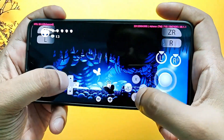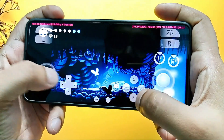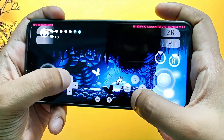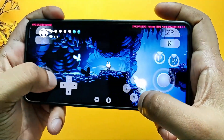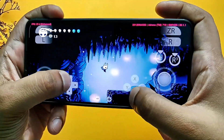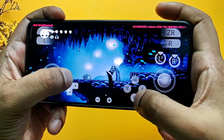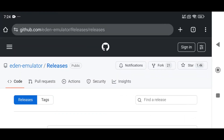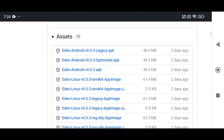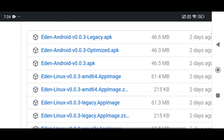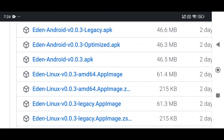In today's video we are diving into the Eden Emulator — the future of Switch gaming on Android and how it transforms mobile gaming forever. Let's start the first step by downloading the Eden app on our Android phone. Eden is available on the official GitHub, and in the GitHub repo you will see three different versions, which can be confusing.